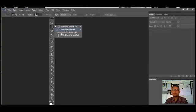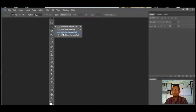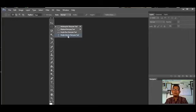Berikutnya ada Single Row Marquee Tools, yaitu alat untuk menseleksi objek dengan bentuk garis horizontal. Yang terakhir ada Single Column Marquee Tools, yaitu alat untuk menseleksi objek dengan bentuk garis vertikal. Ini fungsi keempat tools tersebut.